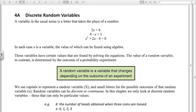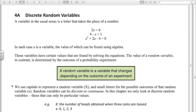These first examples are variables you're used to seeing in algebra. 2x = 6 has one solution, x = 3. Similarly, 4 minus x = 1 gives x = 3, and a quadratic equation may have two values of x that satisfy it. When dealing with discrete random variables, we're talking about something different — a variable in probability that changes depending on the outcome of an experiment. We use capital letters for the random variable X and small letters for the possible outcomes.